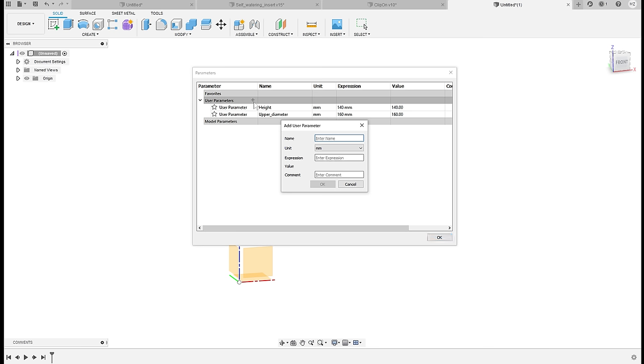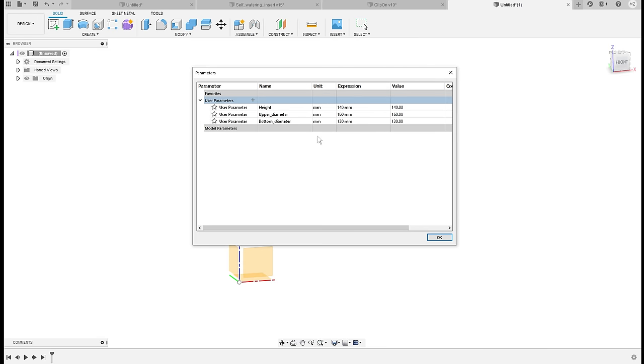It will be 160 millimeters. And lastly let's define bottom diameter and that will be 130 millimeters. These are values that you would measure in real life just to match an existing pot.